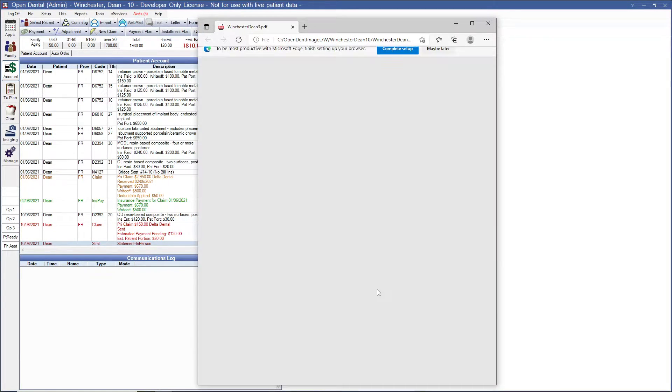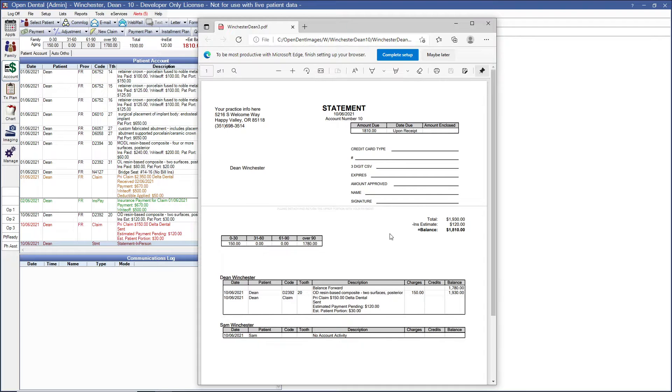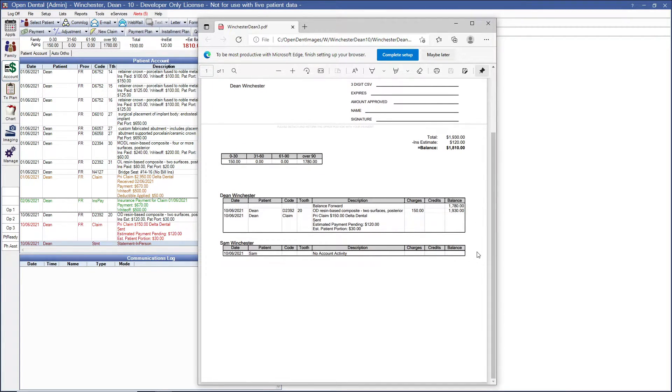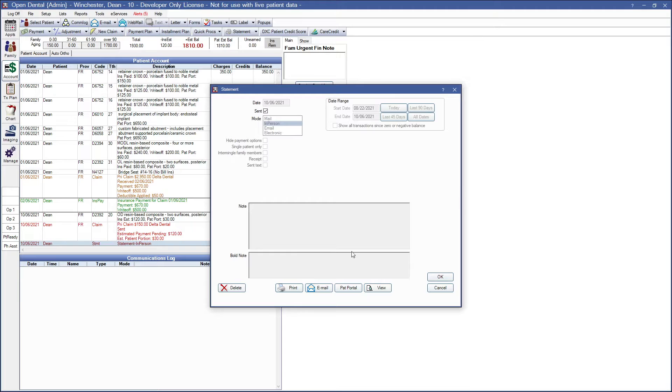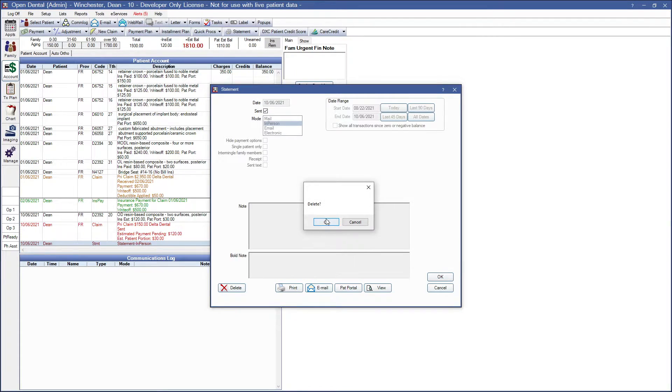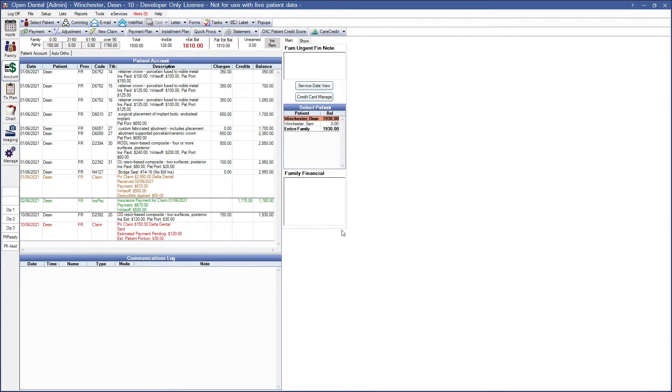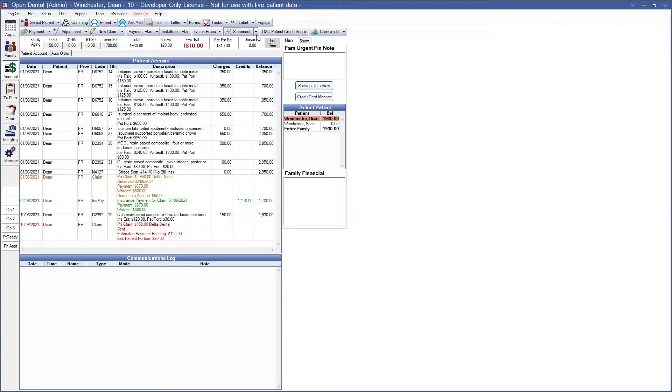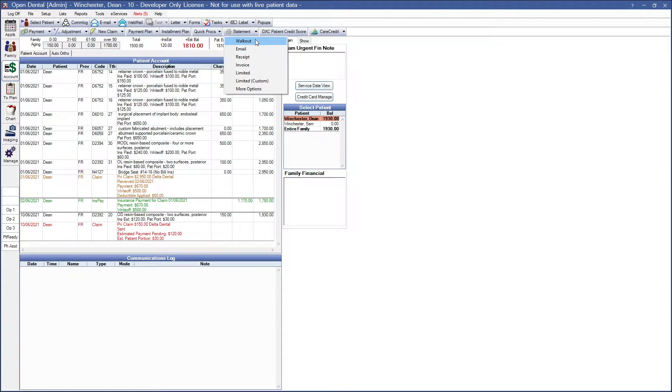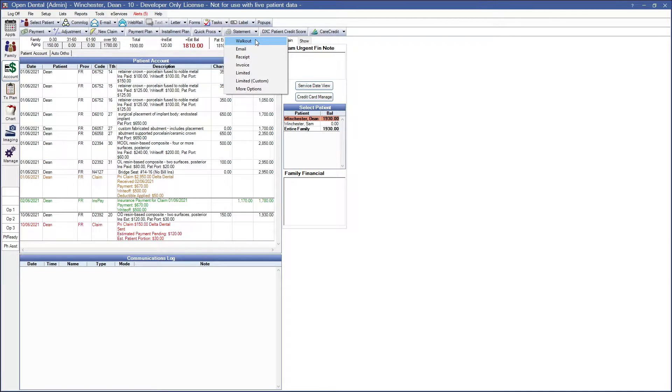So let's go ahead and click on that view button so that you may see what the walkout statement looks like and today's date. Closing out of that I'm going to go ahead and delete this statement as we'll be recreating this a couple times more here. So going back to the statement button in our drop down menu here we have a walkout statement. Again this will go ahead and print out anything attached to today's date.